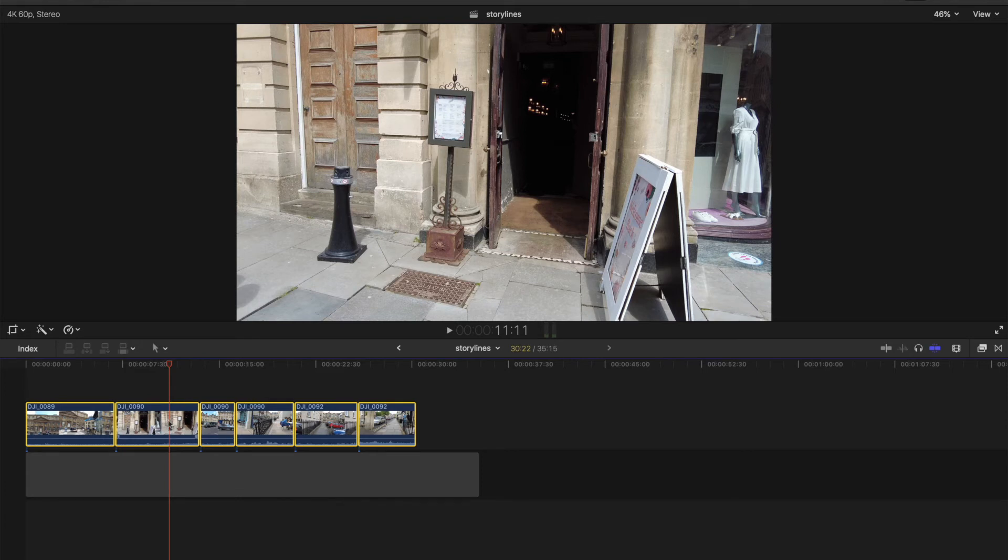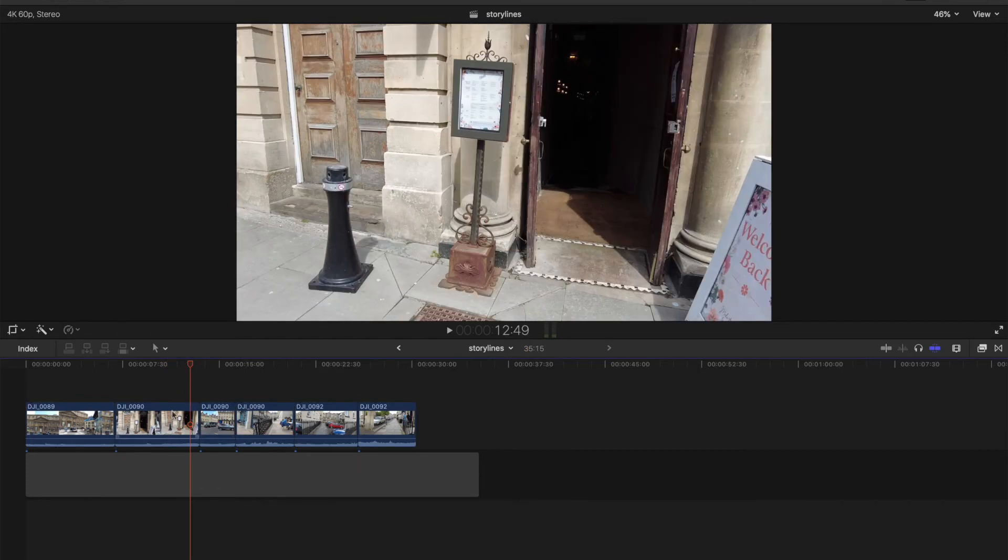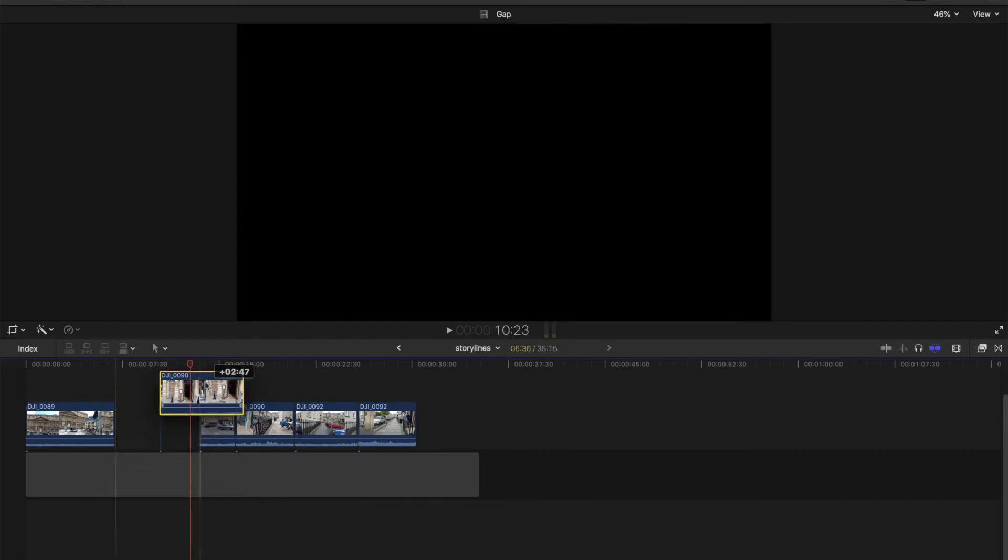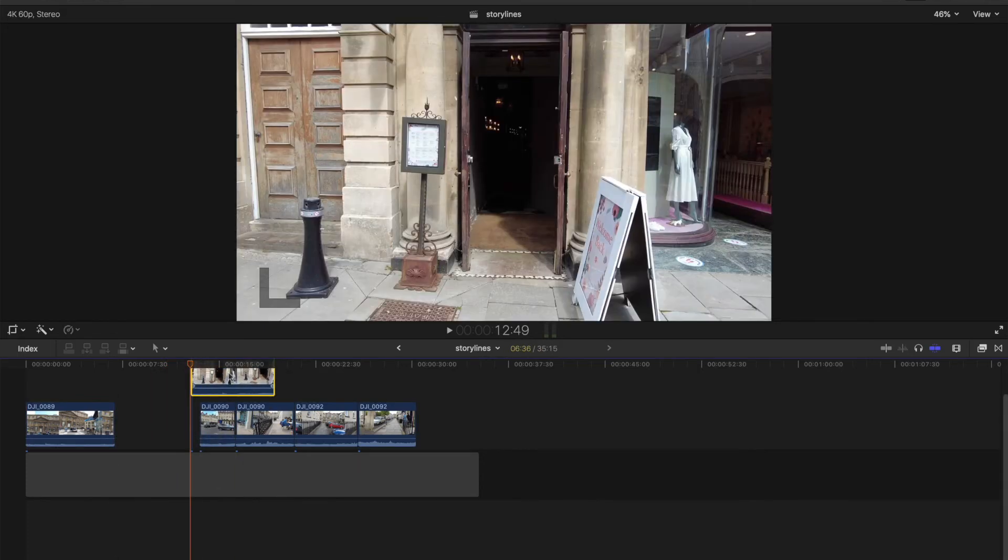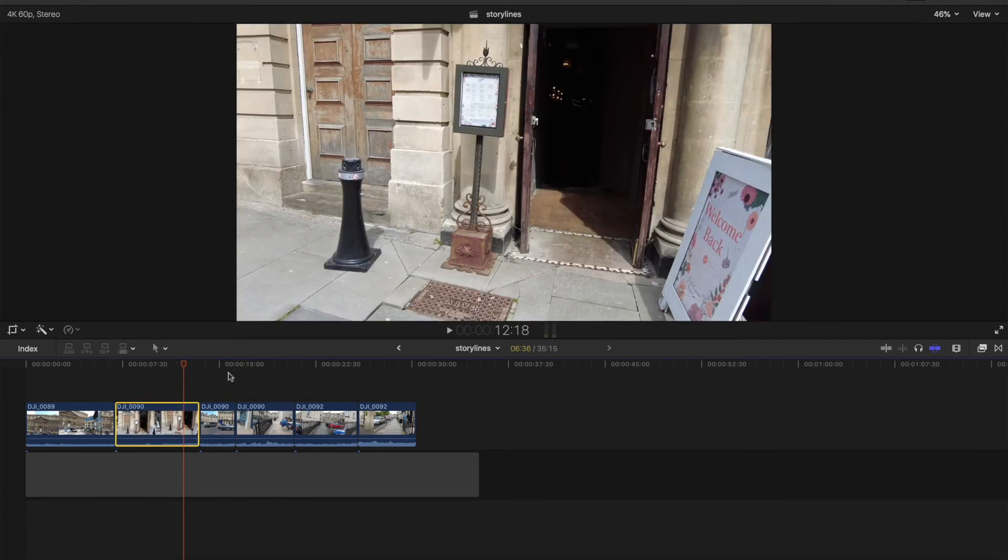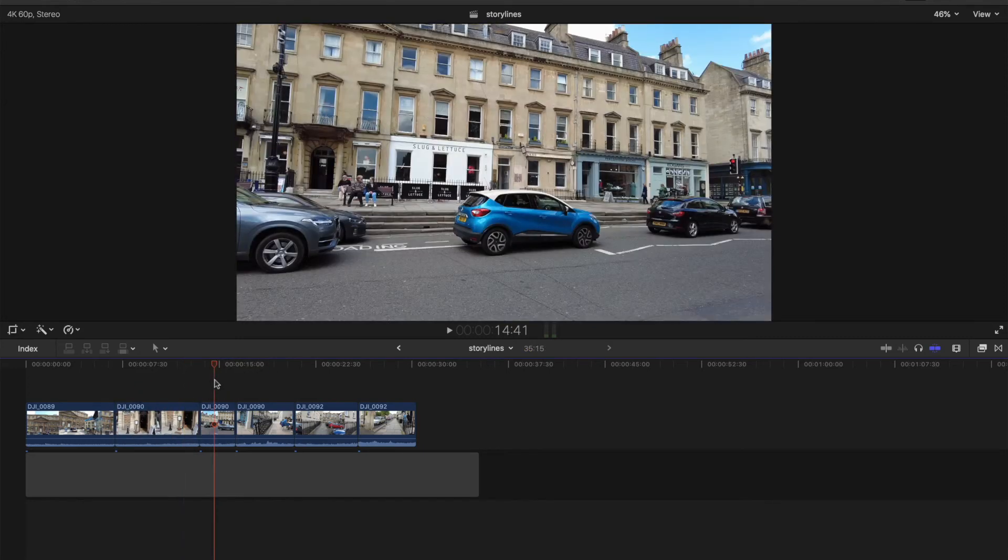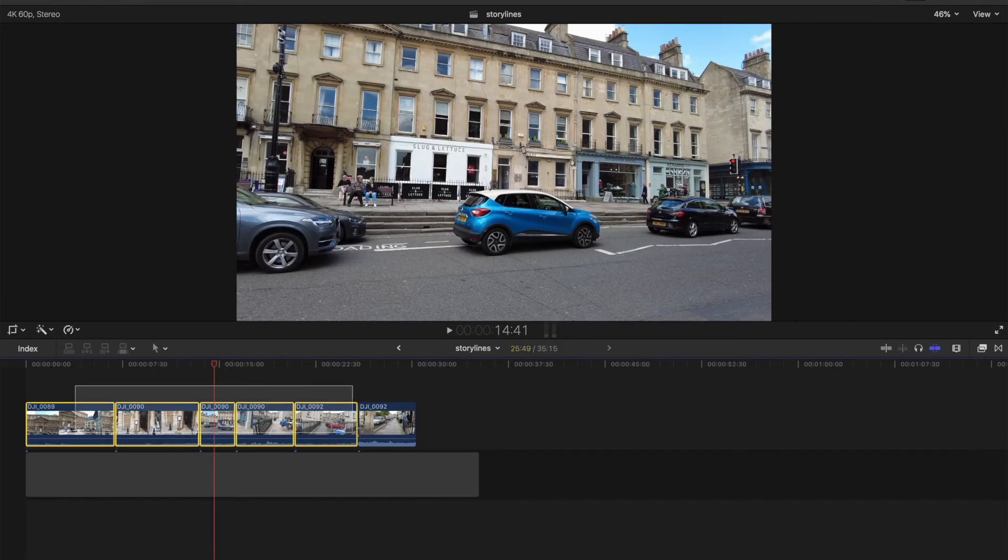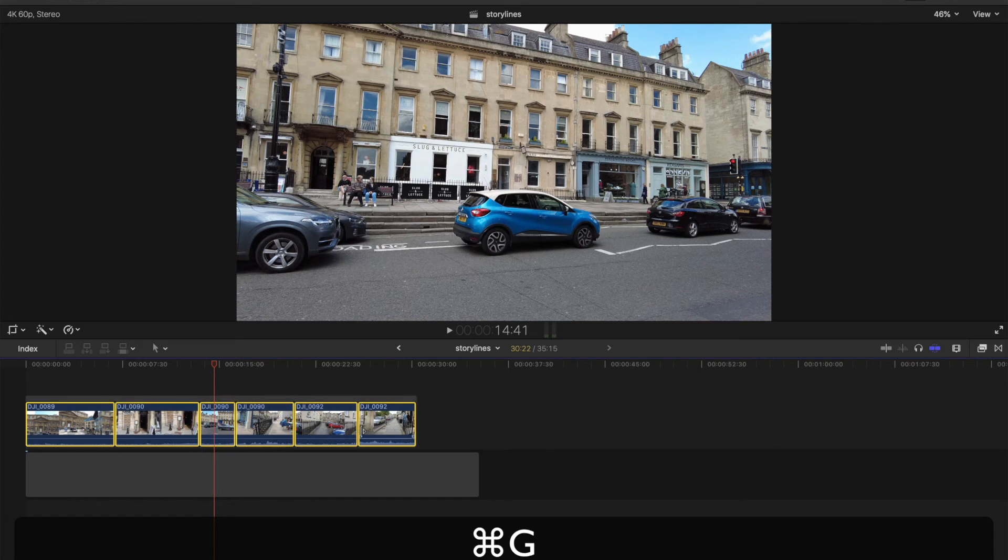So now you see the problem. They're all not stuck together. And you move this about, it just messes everything up. See? So that's why you want it as a storyline. So I'll just select them all again, put it in storyline, Command G.